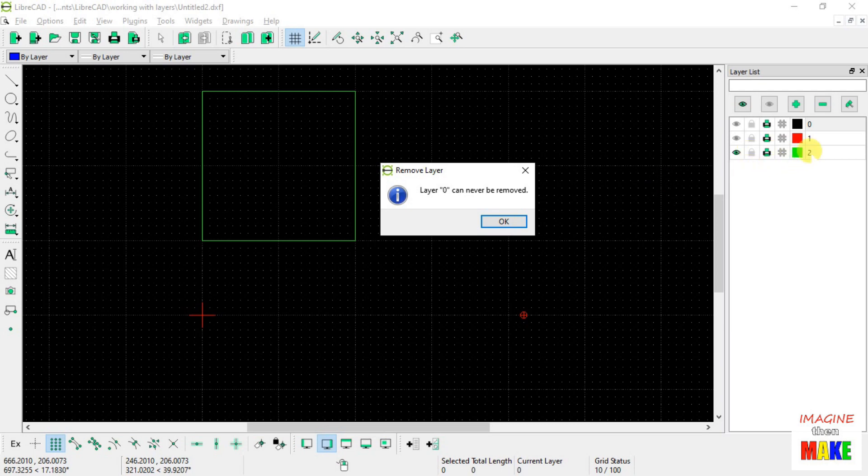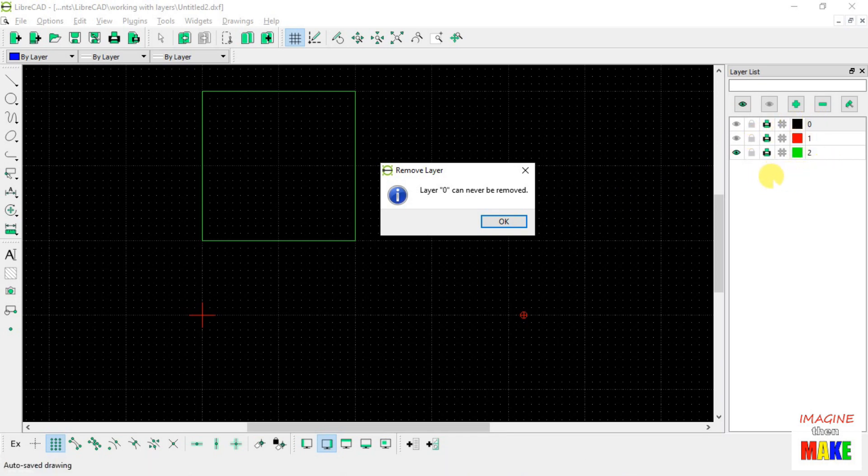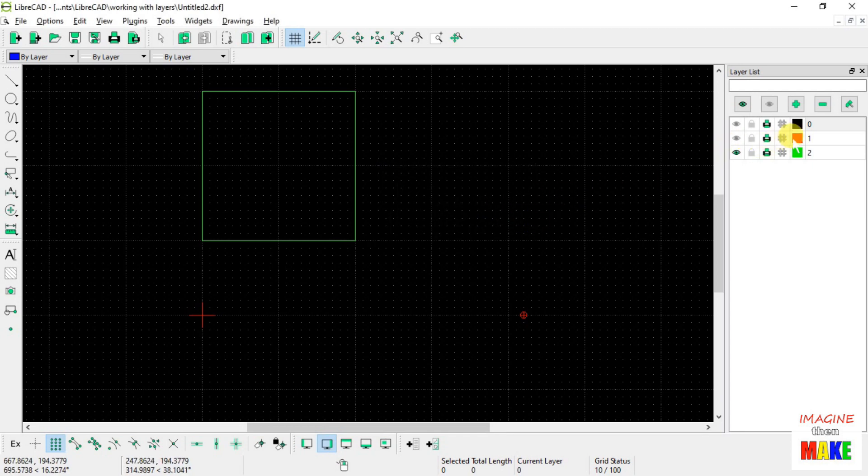Before I can delete layer number 2, I actually have to select it. So after it deleted layer number 3, it highlighted layer number 0, and when I tried to delete layer number 2 without selecting it, with layer 0 selected, it says layer 0 can never be removed. So that's the default layer.